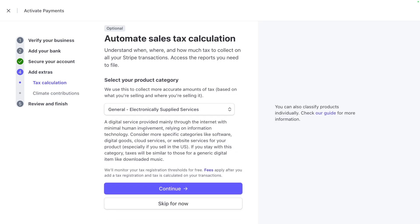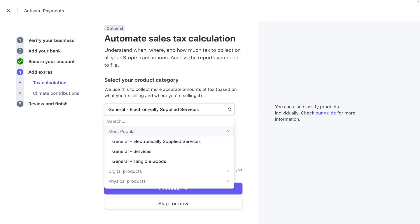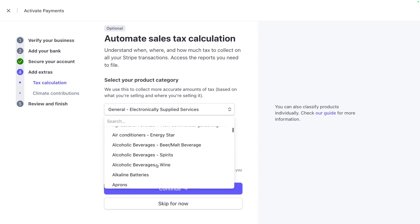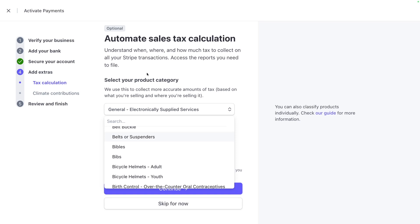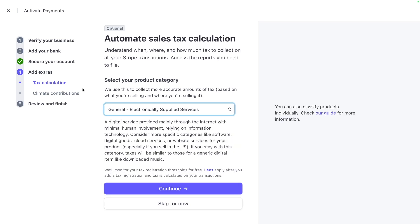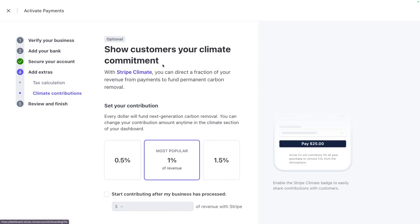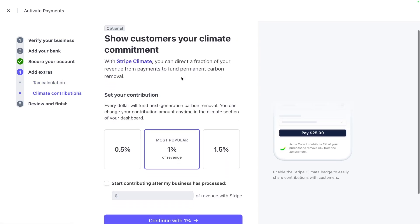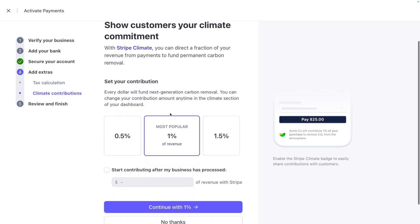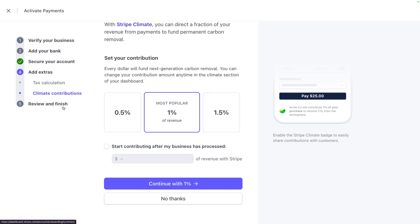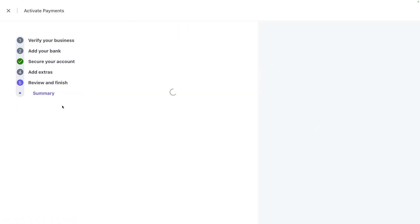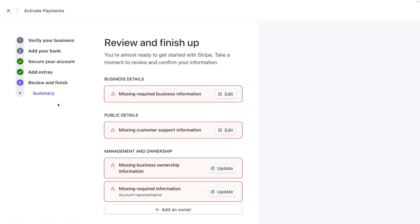Extras like tax collection, depending on your industry or your specific business type. Stripe will be able to add or calculate taxes based on your location and the type of product or service you're selling. Climate contributions. I always recommend to turn this on. This is just 1% of your revenue, or half a percent, one and a half percent, where every single time someone is transacting, they'll see this notification here. We'll contribute 1% of your purchase to remove CO2 from the atmosphere. And if you want to opt out, you can just click on no thanks. But I think it's a nice and easy way to help the environment. So I've enabled it on all my companies.